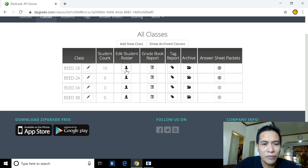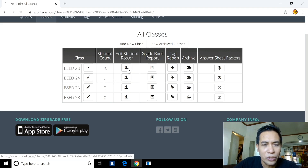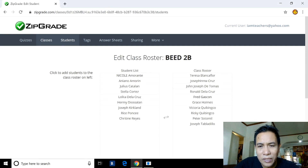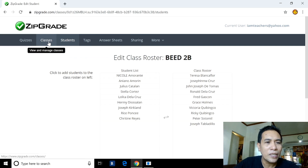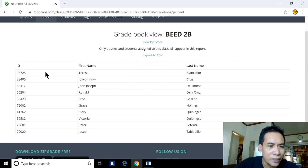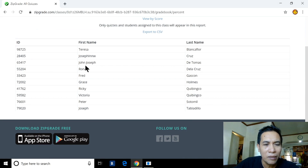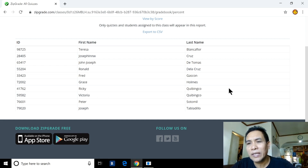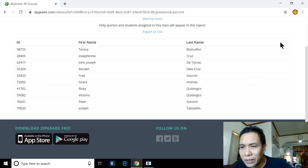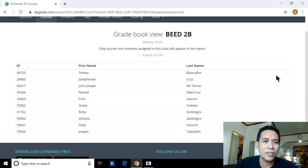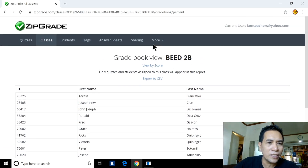You can add students here, but first let me show you the Edit and Grade Book Report. For BS Ed 2B, we have the student names and class. Clicking Grade Book Report shows all 10 students with first name and last name. After an examination, once papers are checked, scores like 30 out of 50 or 40 out of 50 will appear here. You can also click 'View by Score.'